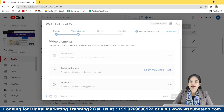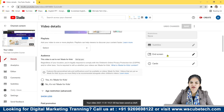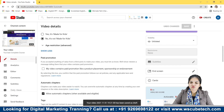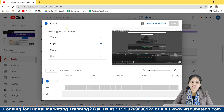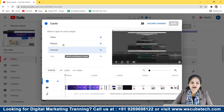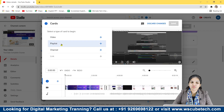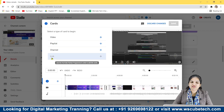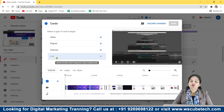Click on iCards and this screen will appear. Now you have to select what you want to add: either a video, a playlist, a channel, or — there is another option — you can also add a link to your video. But to add a link, you have to enable monetization, meaning you have to be a YouTube Partner Program member.